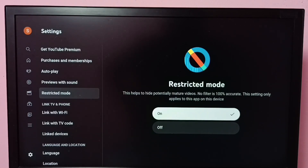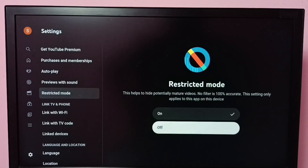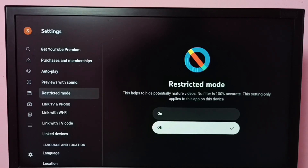If you want to turn off Restricted Mode, select off, then press the OK button on the remote. Done. Now I have disabled Restricted Mode. This way we can enable or disable Restricted Mode.